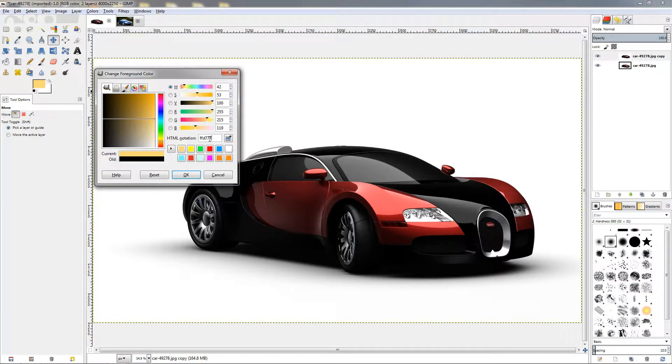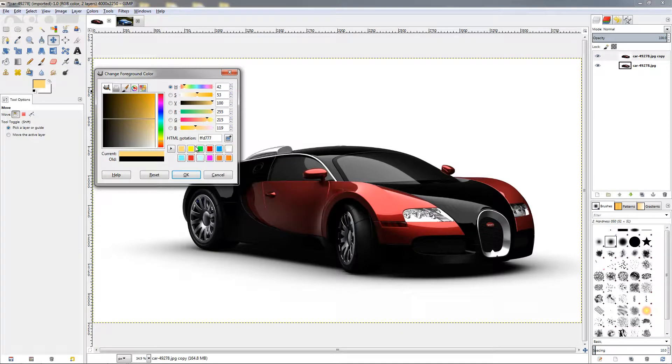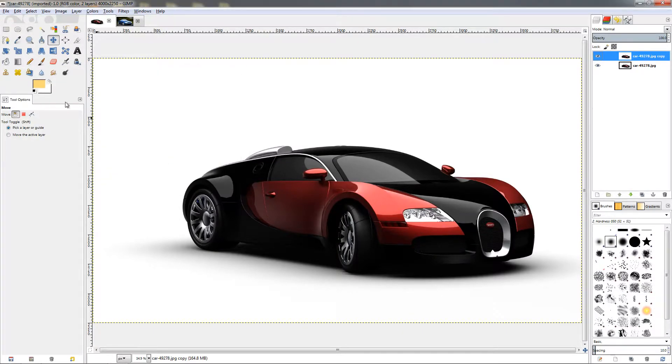Paste it here and once you have the color just click OK to apply it to the foreground color.